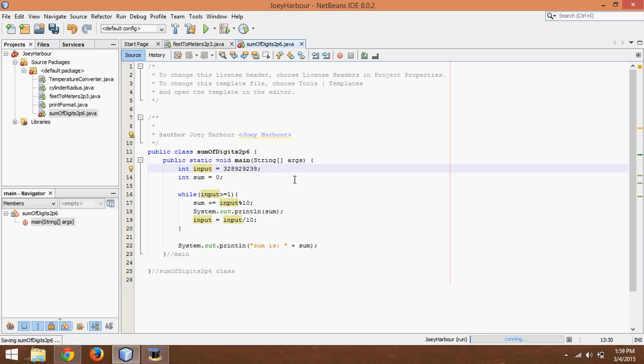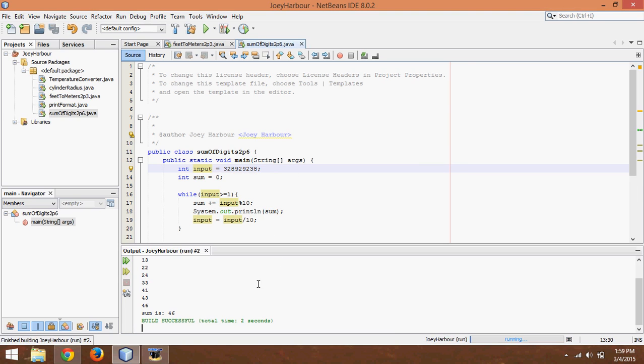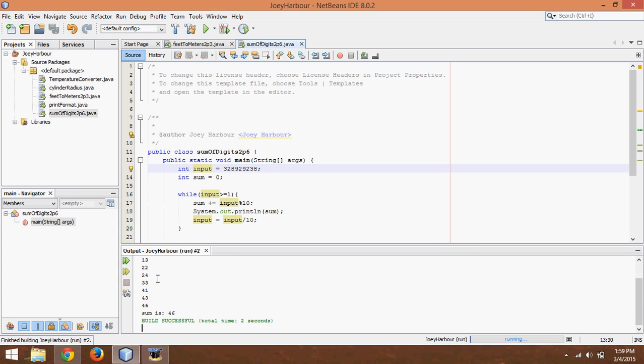So first it was 8, 11, 13, 22, 24, 33, 41, 43, 46 and the sum is 46. All right hope you enjoyed the tutorial.